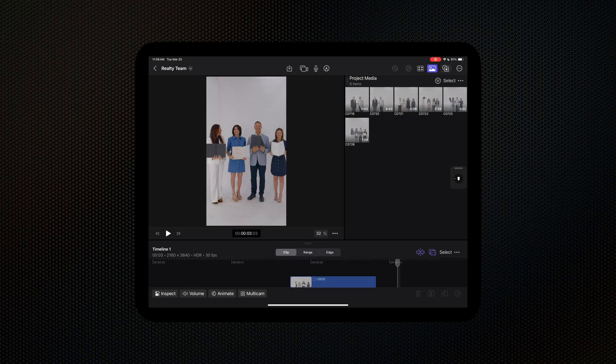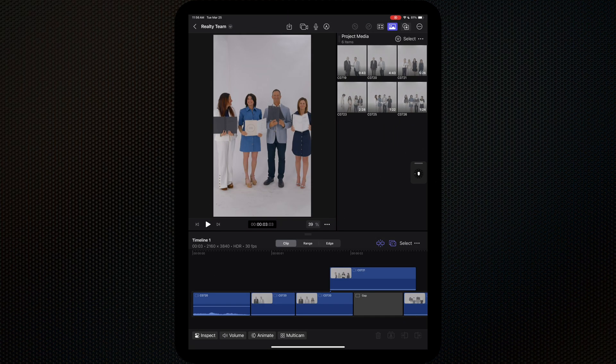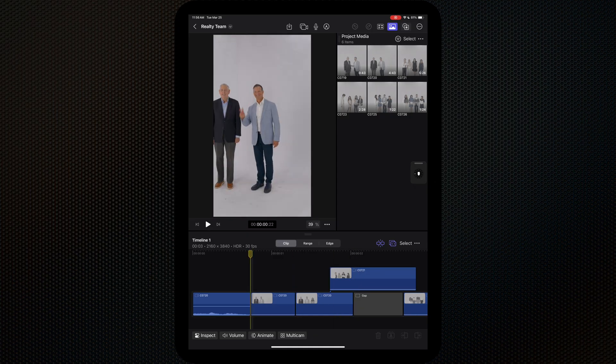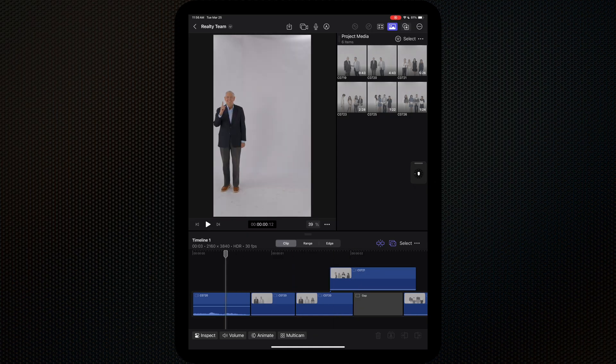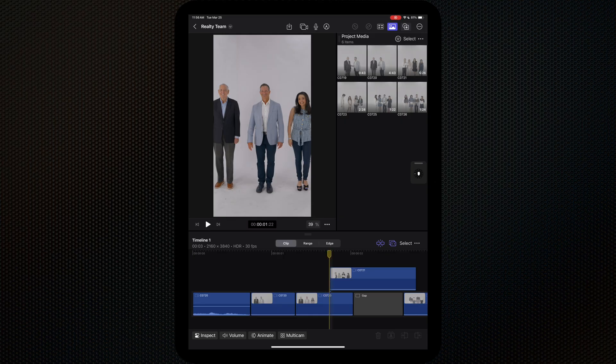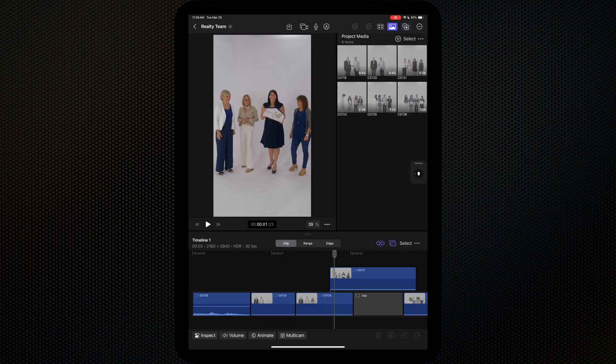We can now use Final Cut Pro on the iPad in the portrait orientation. I think some of you are going to love this, especially if you edit vertical videos. I do feel like this layout lends itself better to editing vertical videos, but I personally like to edit with the Magic Keyboard, so I'm going to be sticking to the landscape orientation.